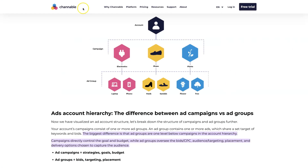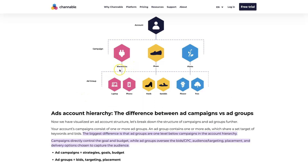There's a quick little graphic on Channelable — shout out to Channelable — where it shows you have your account, then your campaigns like electronics, shoes, and plants. And then in each ad group, you would have those broken up by topic. So under electronics you'd have laptops and phones, under shoes you'd have heels and sandals, and under plants you'd have flowers and trees.